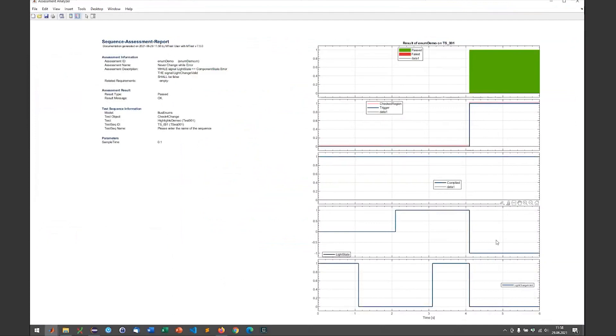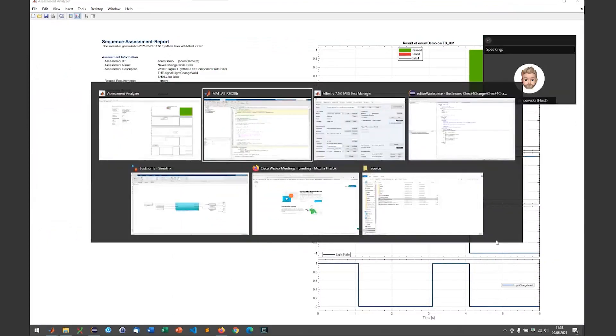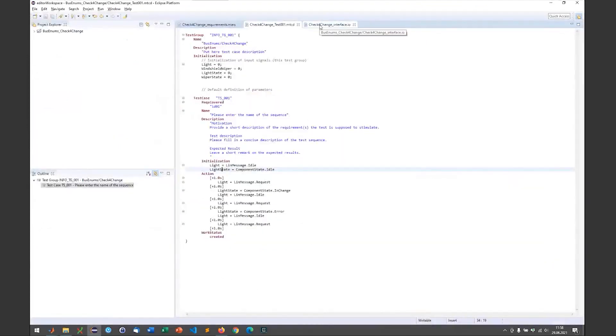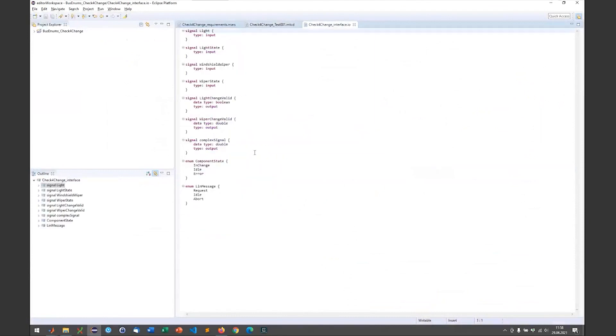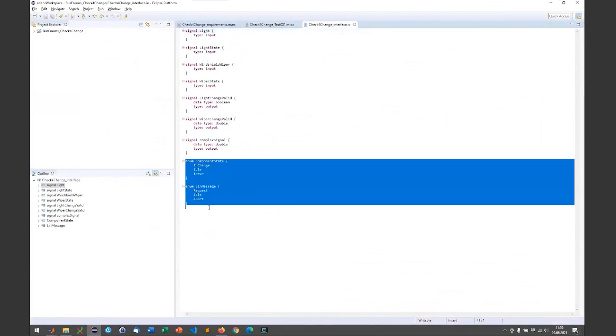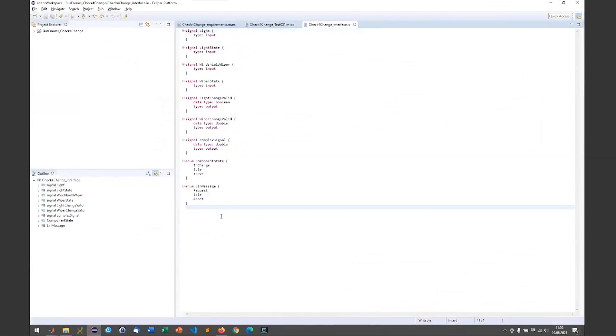They are provided automatically from MTest. If you want to check out the data that MTest provides automatically, you can always check out the interface data and then we see both enumerations that are used in our model here. You could also provide other enumerations that you might need to evaluate your data or to specify test cases.